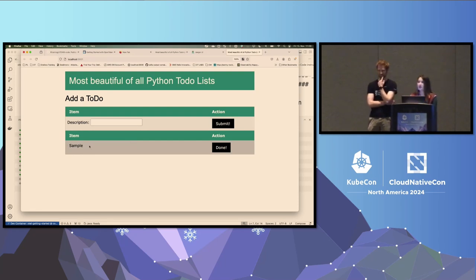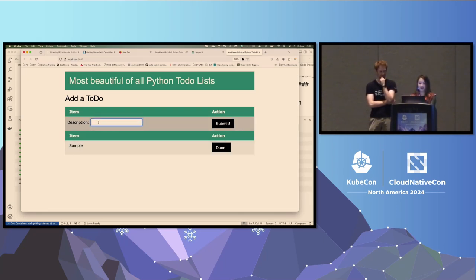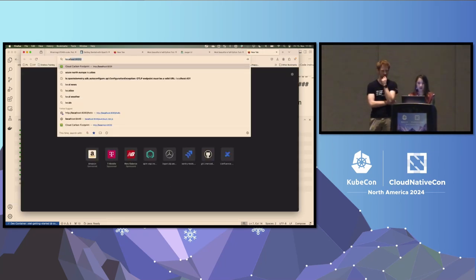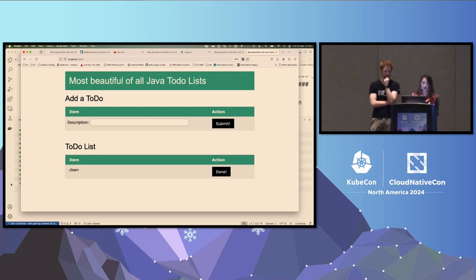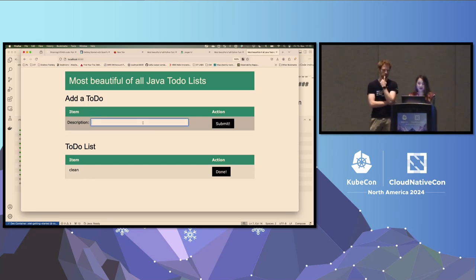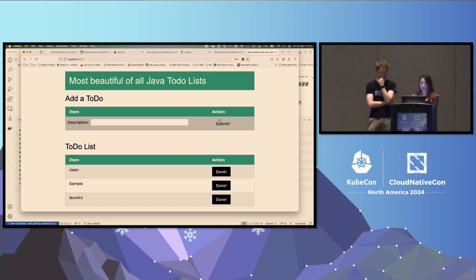I can add a to-do, like 'clean when I get home.' If we open another tab to localhost 8090, this is the Java Thymeleaf front end. The only difference from this point of view is whether it says Python or Java. The item I added via the Python front end appears here too because both front ends share the same backend. I can add another item — say 'laundry' — from the Java front end.